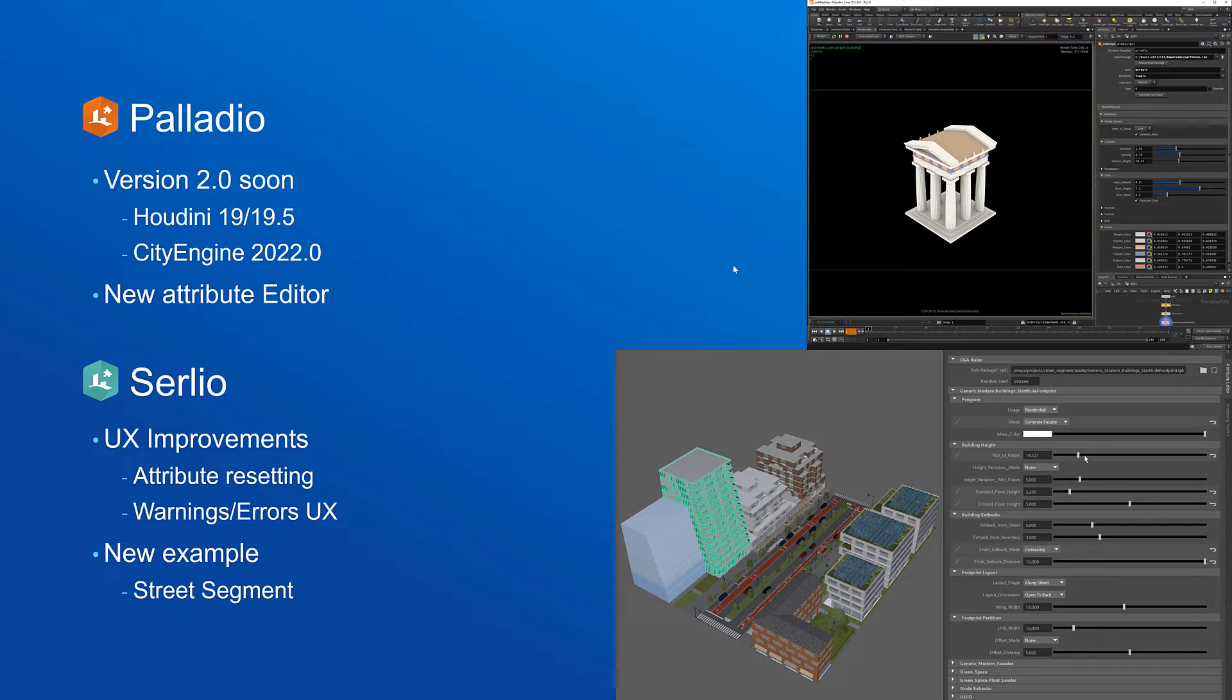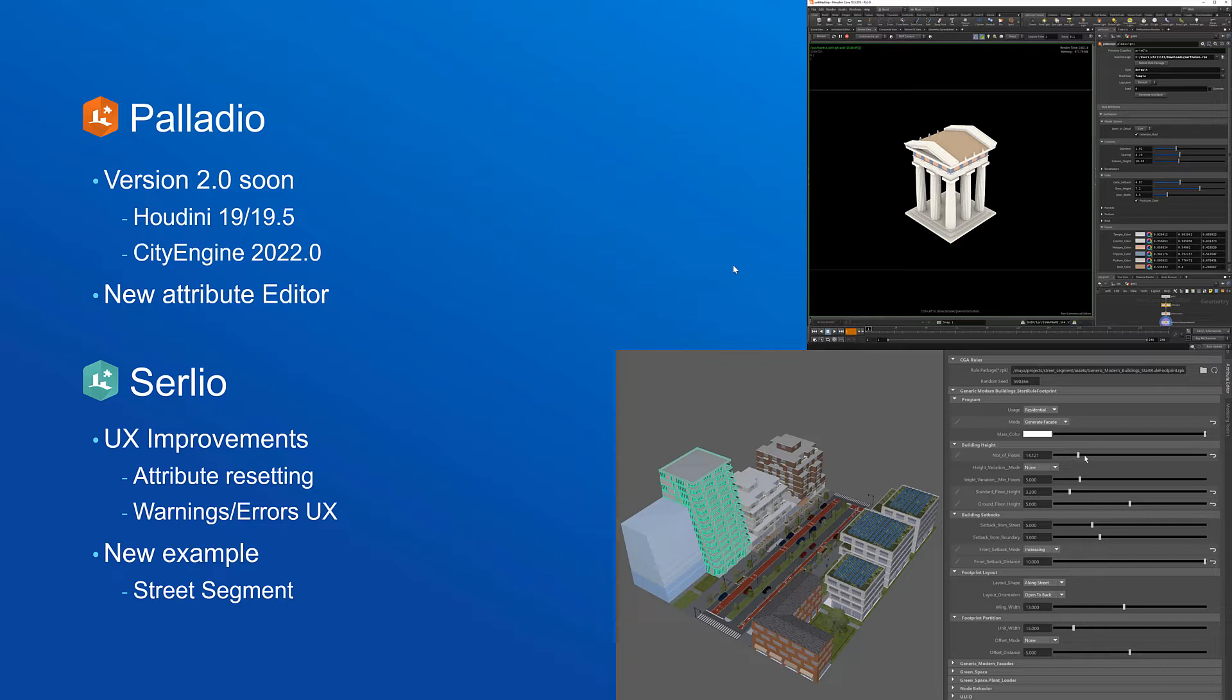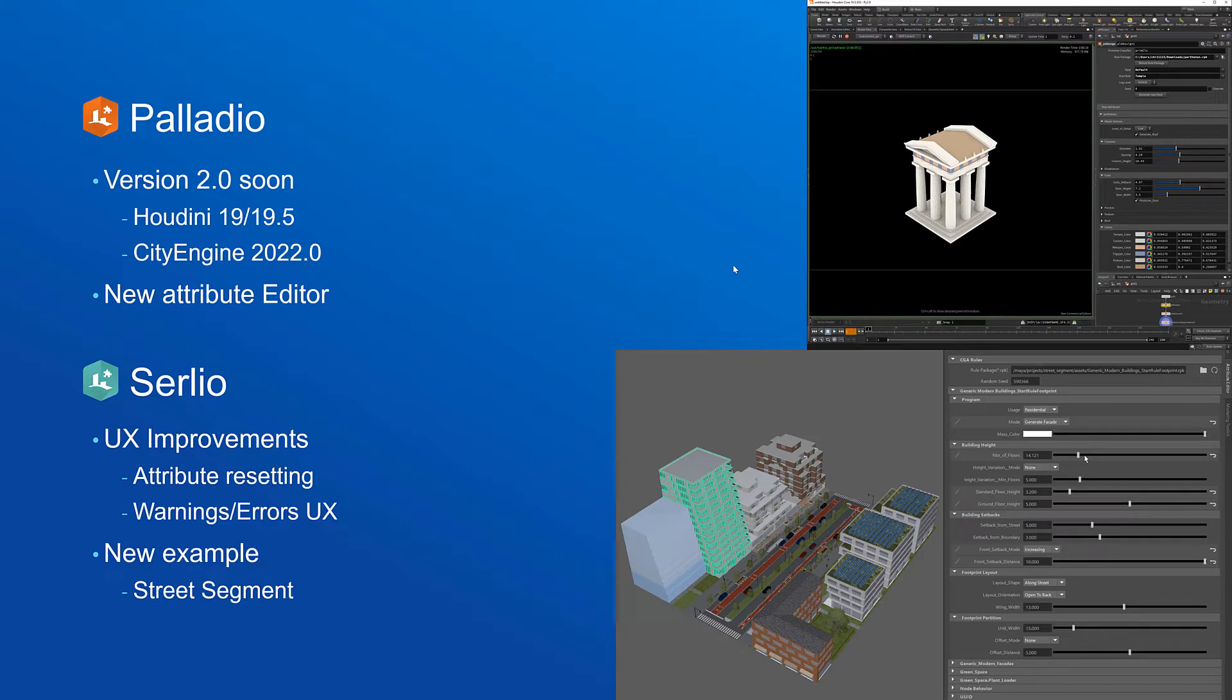For Sergio, the plugin for Maya, we've also just released a new major version 2.0 with UX improvements. For example we can now reset attributes from the UI and there's warnings and error display from rule packages or asset errors. We've also released a new example project, the street segment example which you can see on the right hand side.